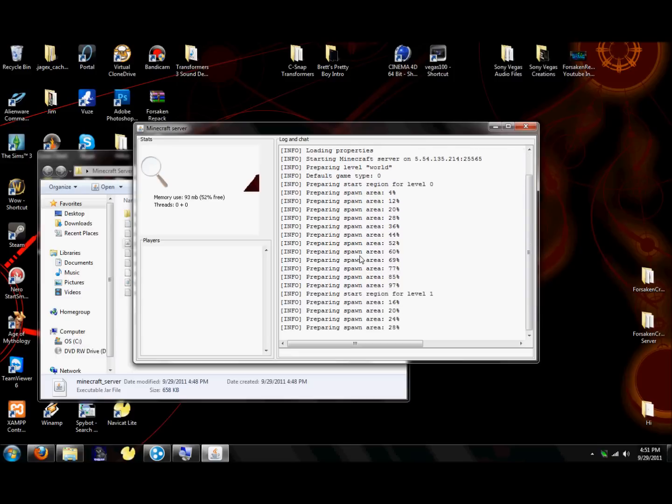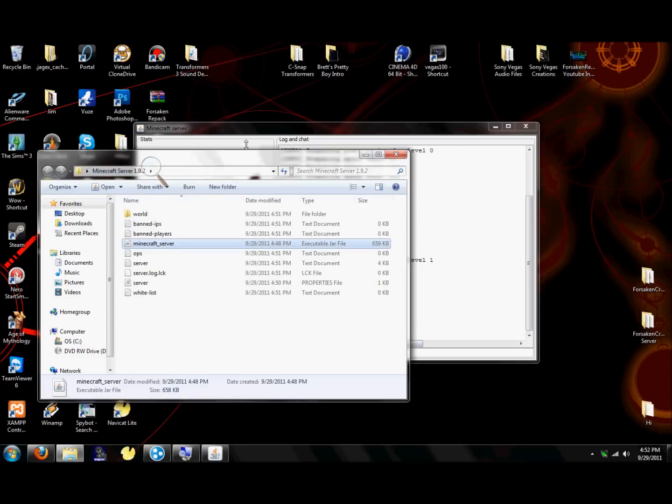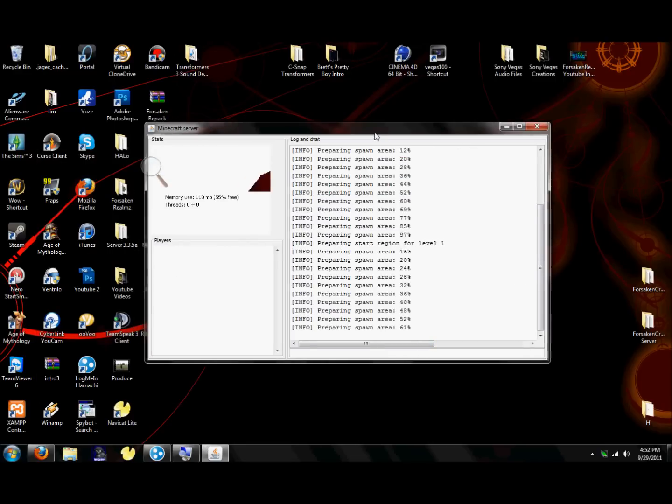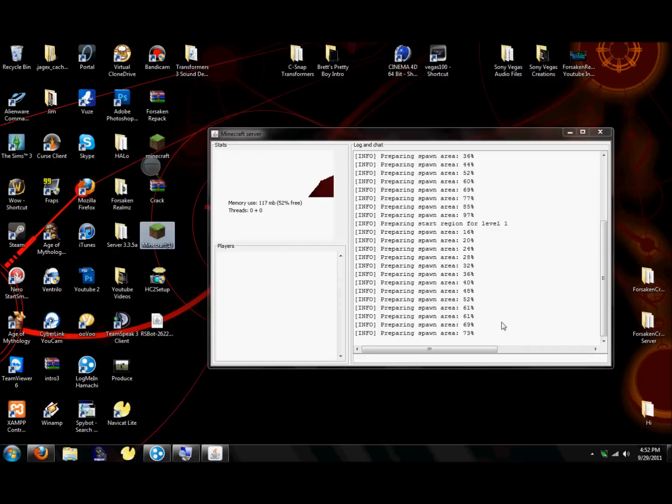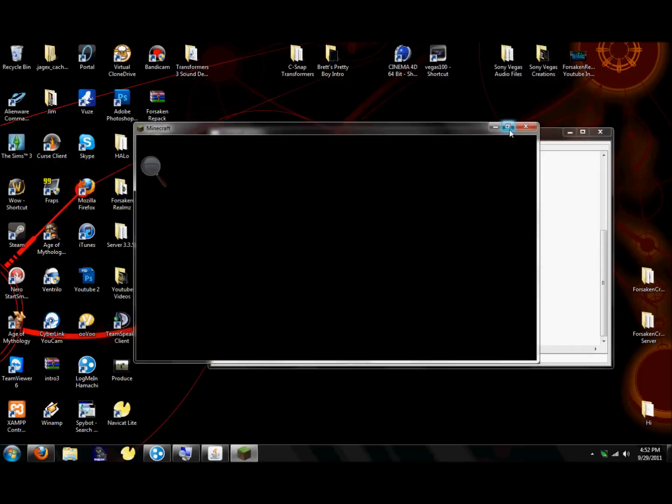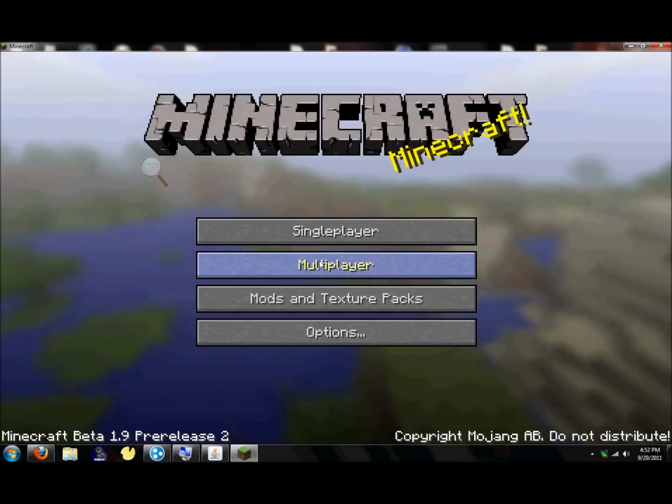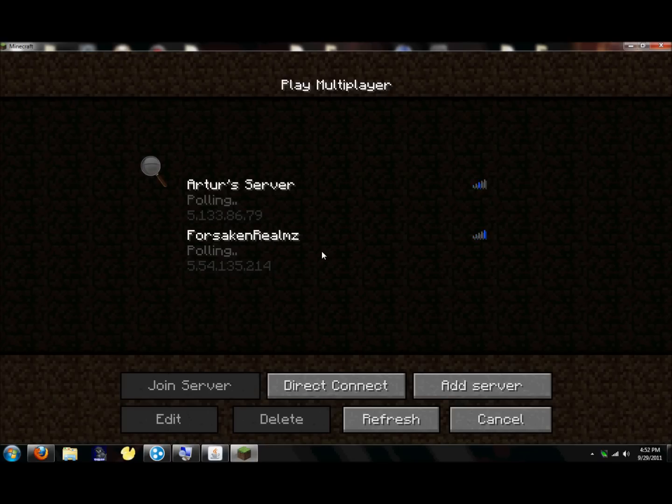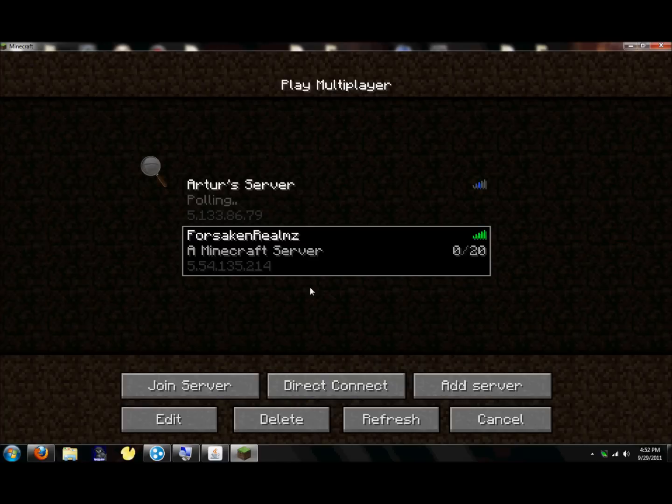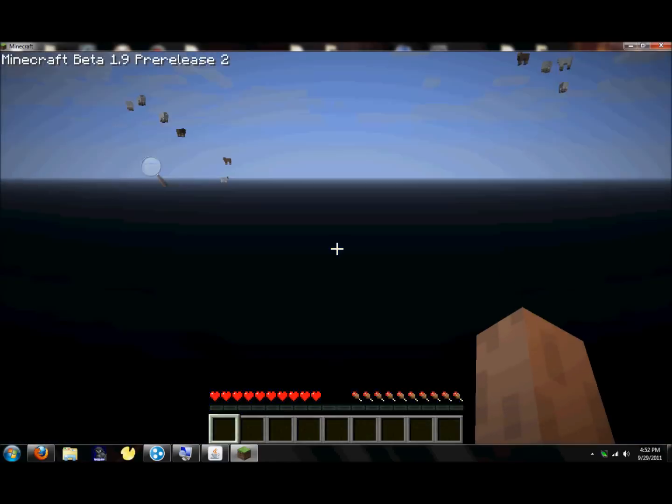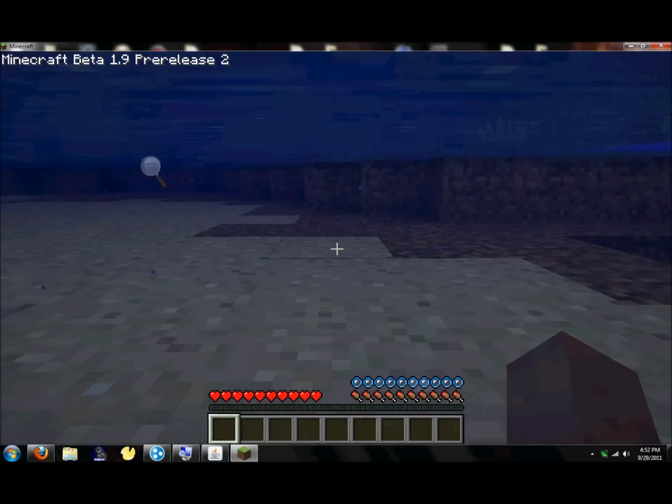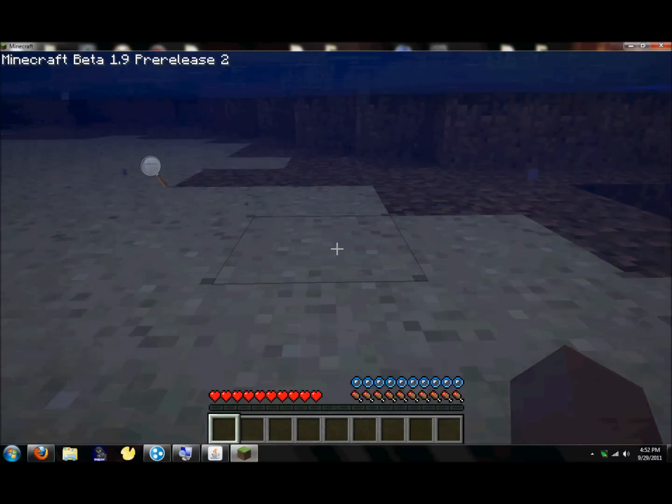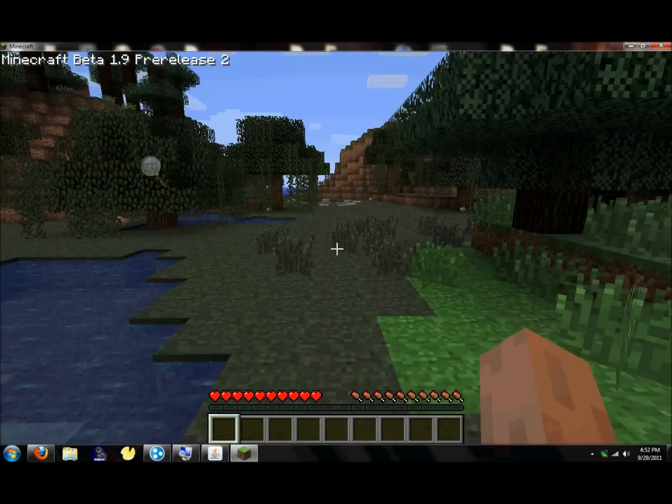Reset your server if you added an IP to your server. So just double click on that, double click on Minecraft server. Should just prepare it all pretty fast, and then you'll be able to get on. Now it says starting Minecraft server on 5.54.135.214. That's my IP I entered in. So now let's go back to Minecraft.